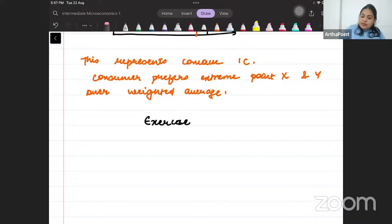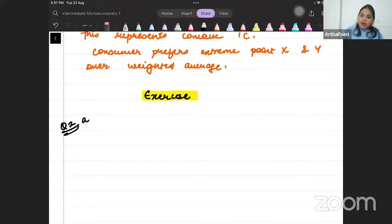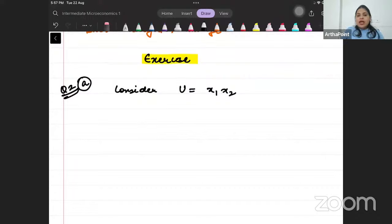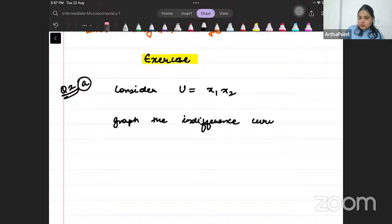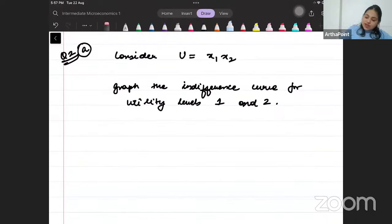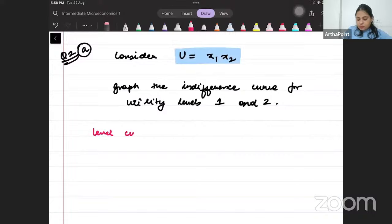Now let's do exercise question number two, part A from the book. It says: consider the utility function U = x1 × x2. Graph the indifference curve for utility levels 1 and 2. To understand this, let me take you through the concept of a level curve. The utility function has three variables — x1, x2, and U — so it should be a 3D diagram.